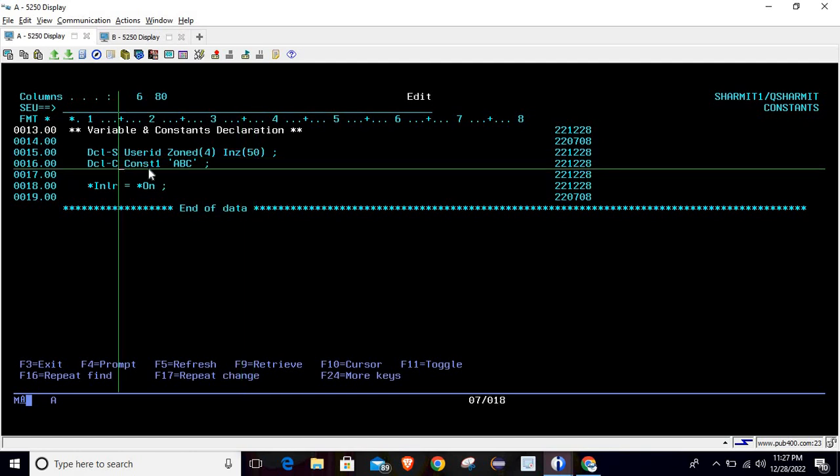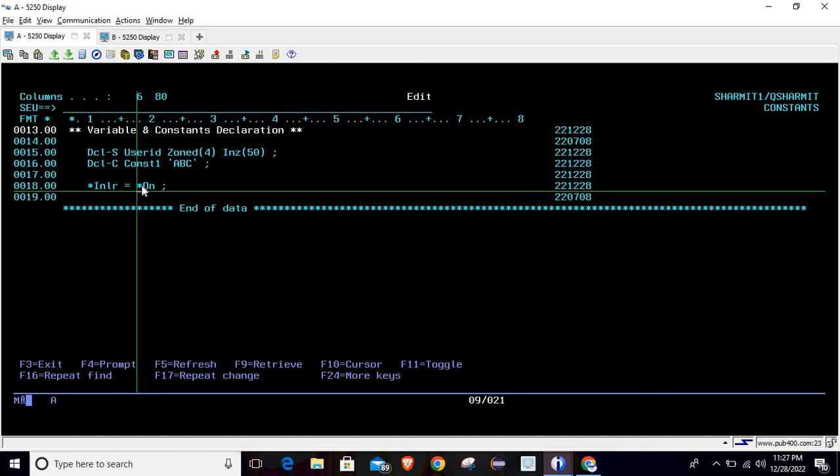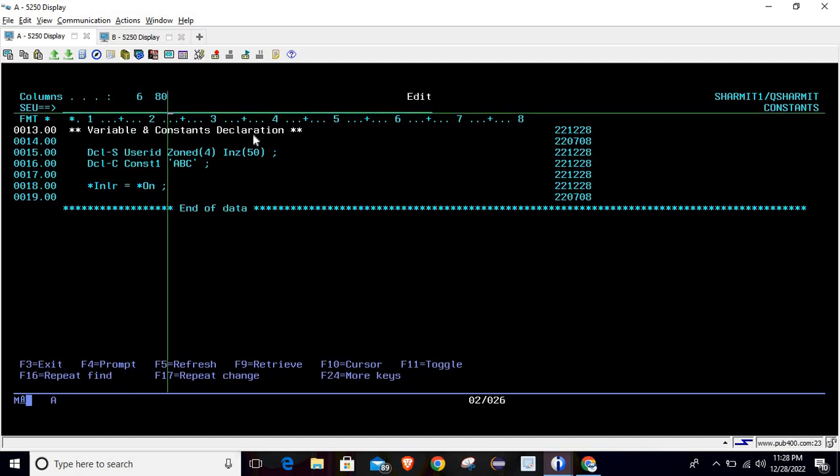Below that we are declaring one constant named as const1 and we are storing the value as ABC in it, and then we are simply ending our program by setting the last record on. We are not going to display any value here because we are just creating this program for debugging purpose.